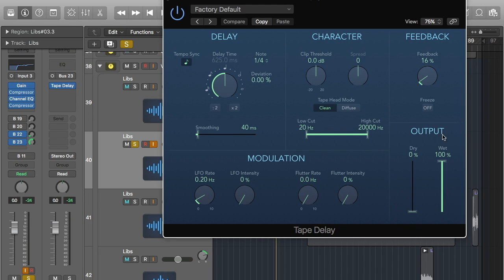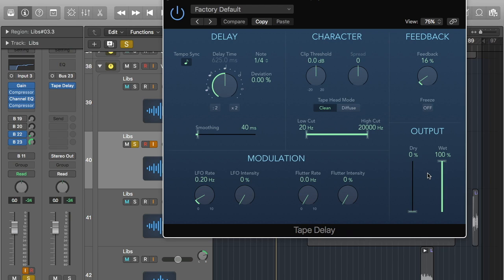Now the output — it will do this automatically if you send it to a bus. It's got dry at 0% and wet at 100%, which is what we want. If you had it just in your regular channel strip you'd have to do a mix of it, but since we're on the bus we just want a completely wet mix.